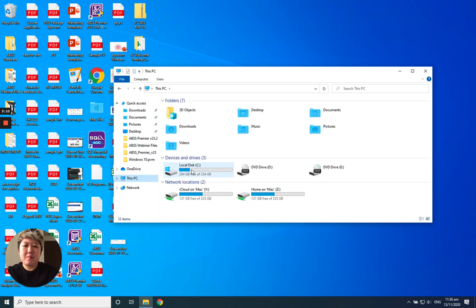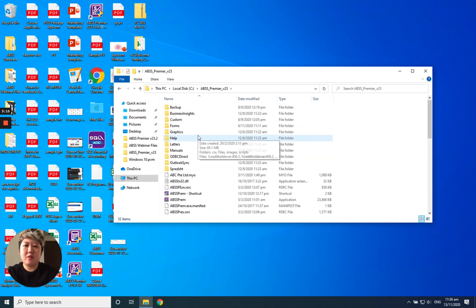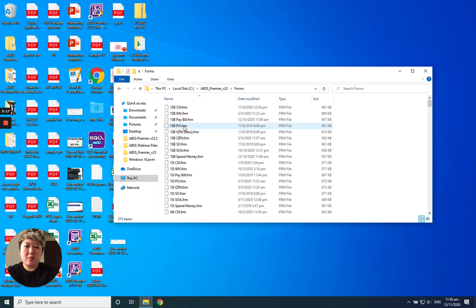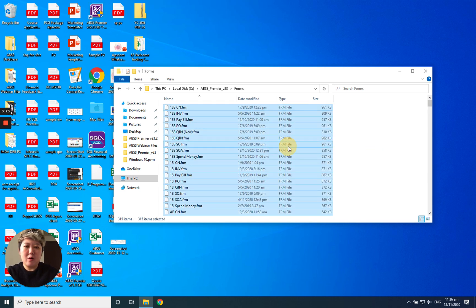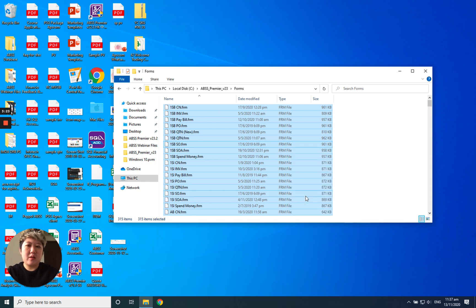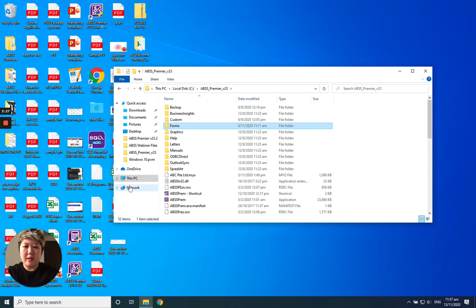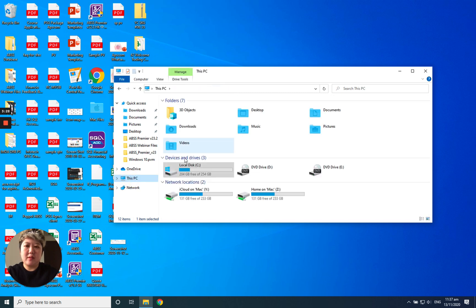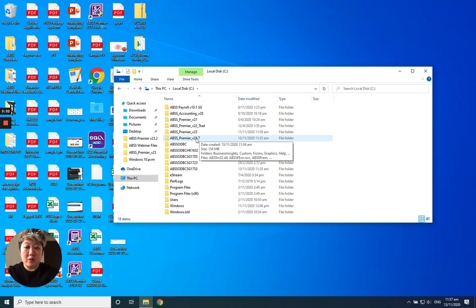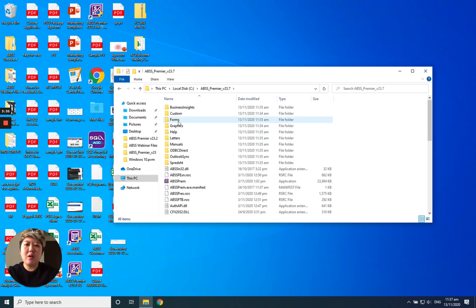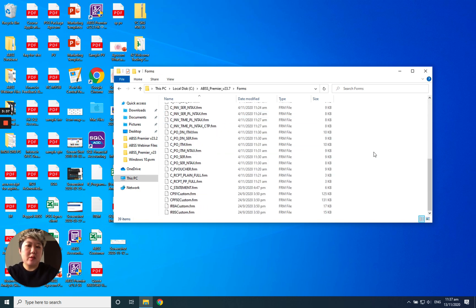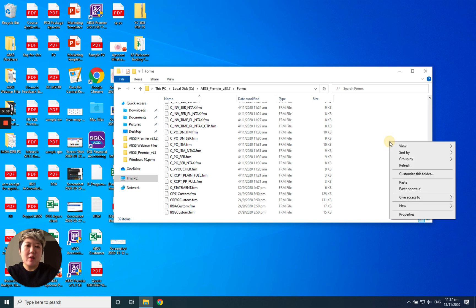This PC, Local C, and then go to your old version. Go to the forms. You can select all, right click copy. Then go back to again, this PC, Local C, ABSS Premier version 23.7. Under the forms there. This is all the default one.